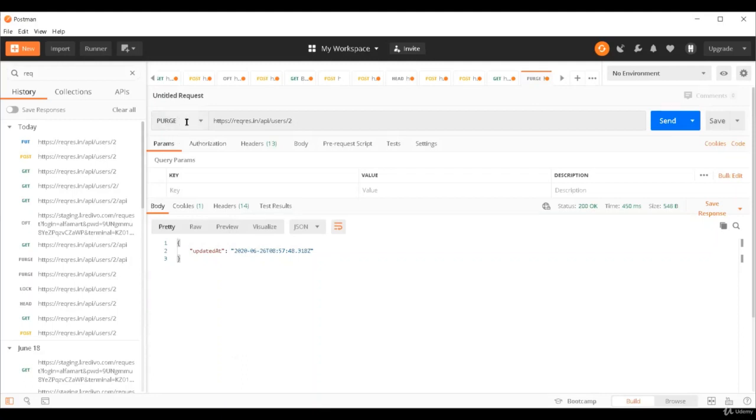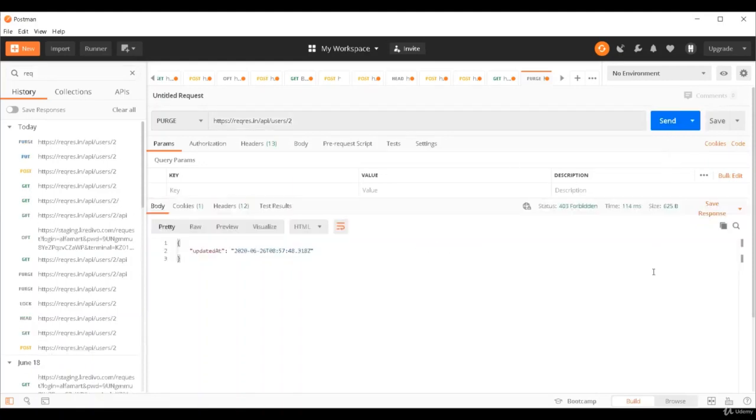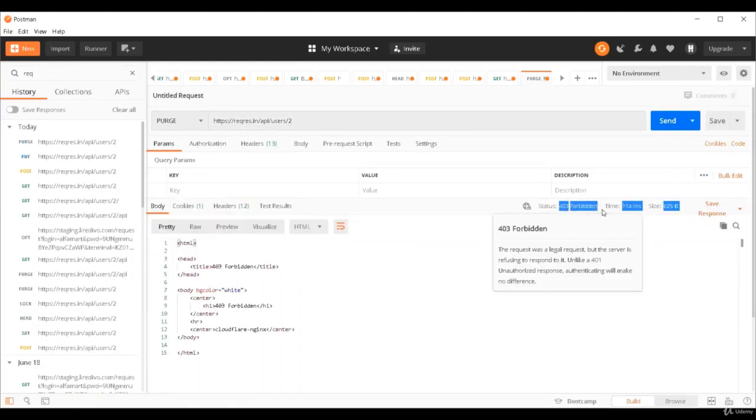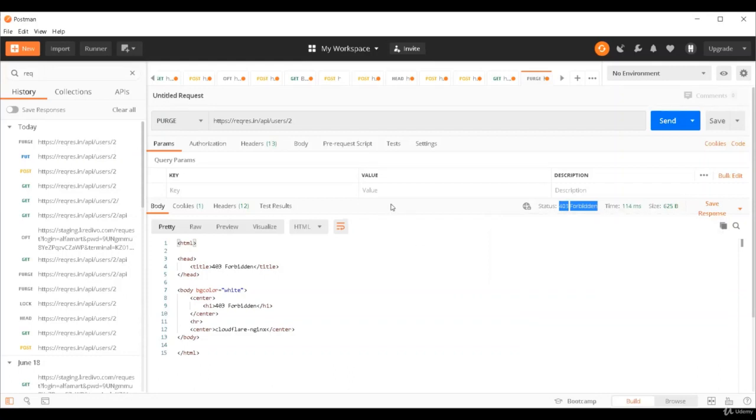Now let's see if we can do the purge action. Purge is a database activity where we try to delete all existing data from tables. This method is actually present on that server but it is not available for this particular API. So let's try this. See, we got 403.